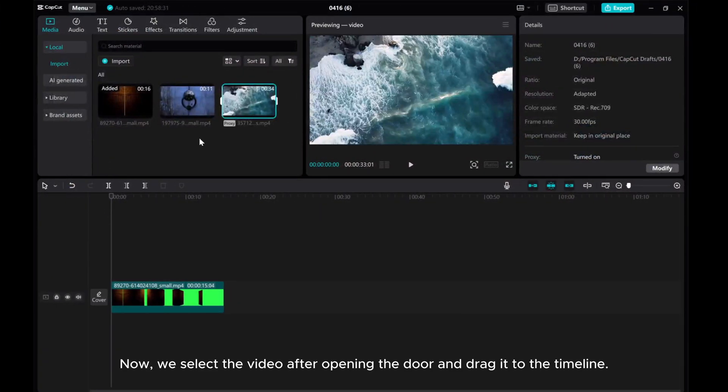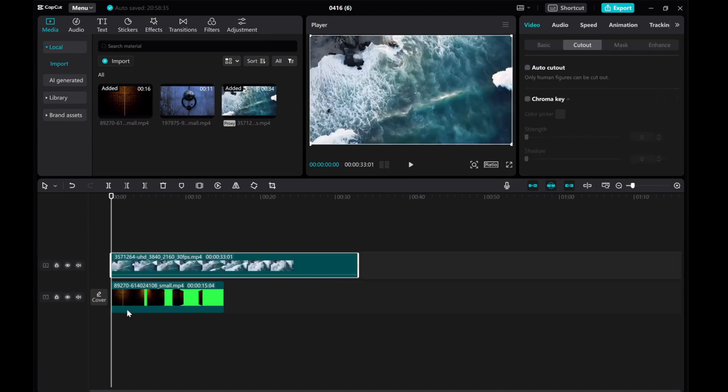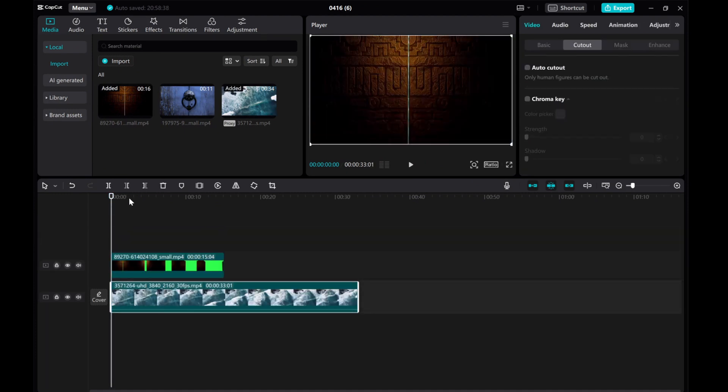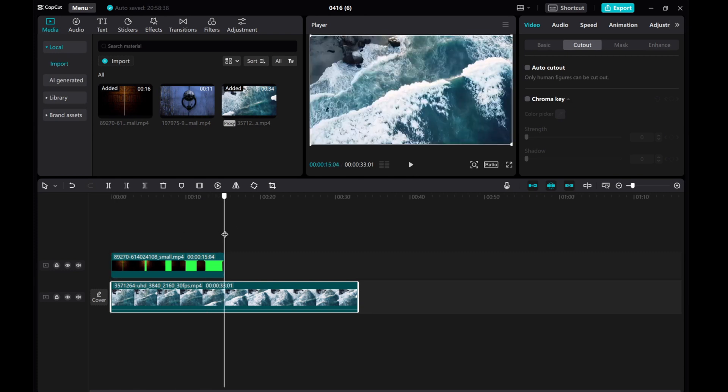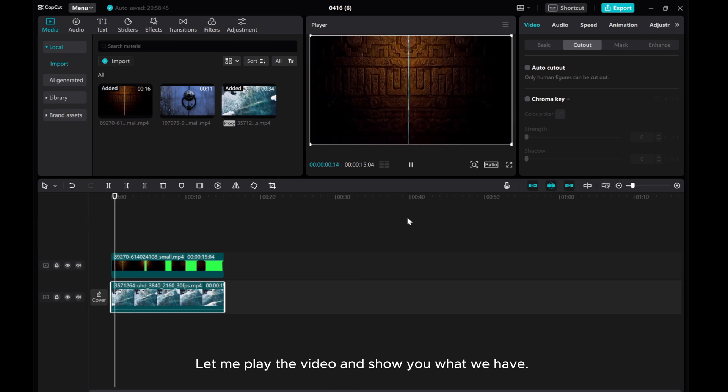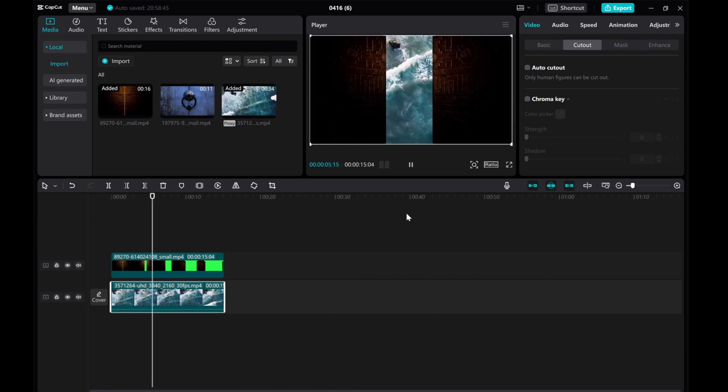Now, we select the video after opening the door and drag it to the timeline. Let me play the video and show you what we have.